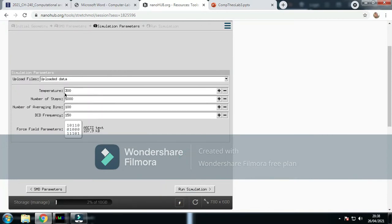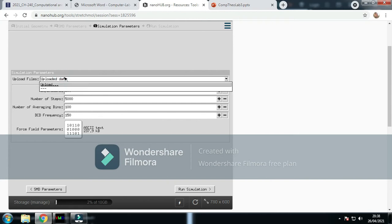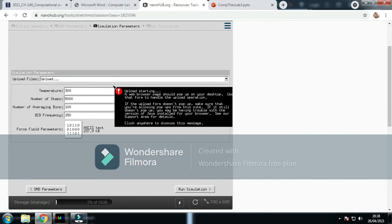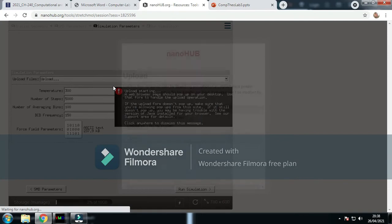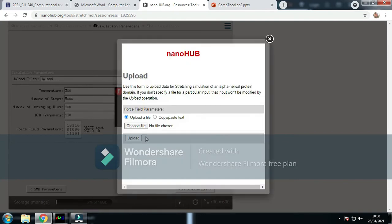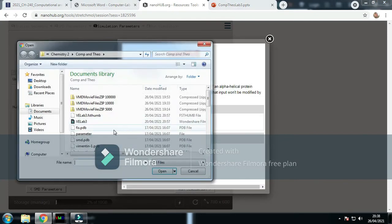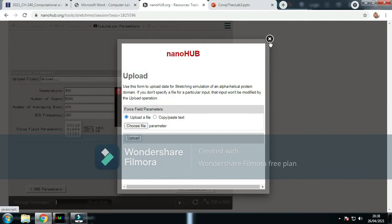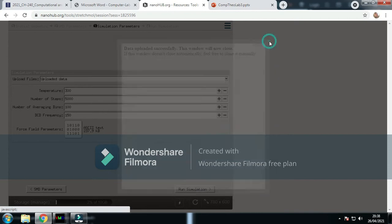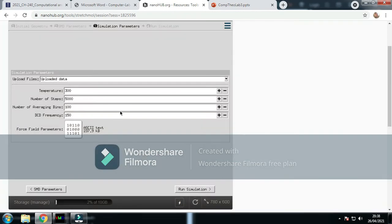Your simulation parameters. You go to this, you upload. From this, you upload the parameters. Choose file, parameter, open, upload.